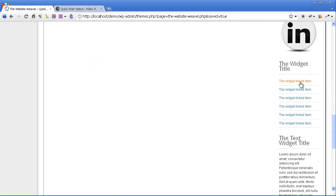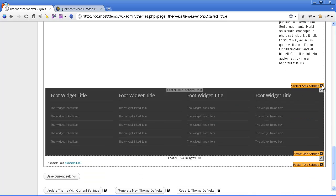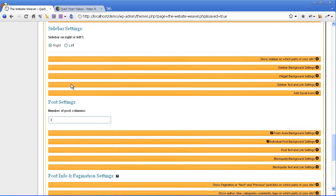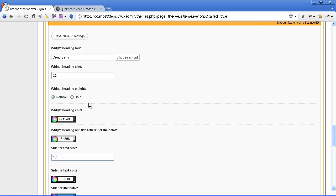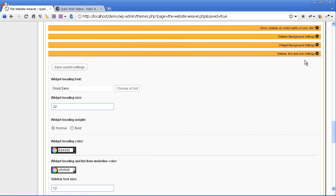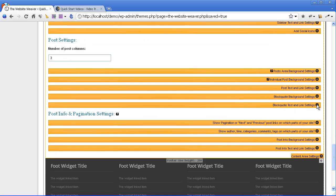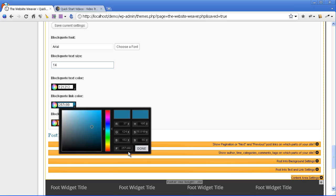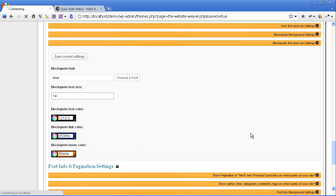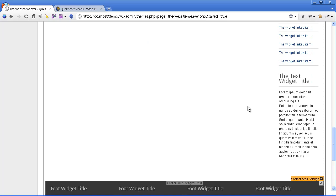The next thing I want to do is update these link colors in the sidebar so that they match this blue, and also the link colors in your block quote style. Back to the content area settings — this time we're looking in the sidebar settings. You've got the sidebar settings — sidebar text and link settings. And here I'm going to change that color. That's that part taken care of. And now we also want to do the same thing for the block quote style. Save that. Now you can see that the coloring is all starting to blend together nicely.